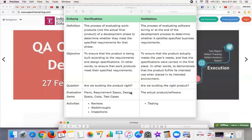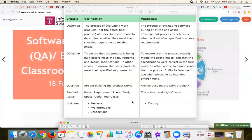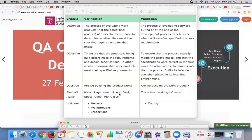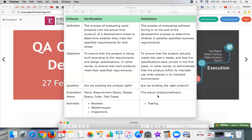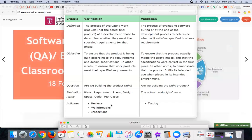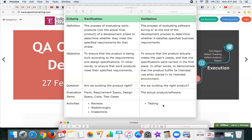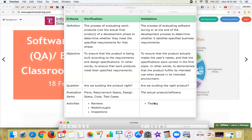If you look at the various evaluation items for verification, we go with plans, requirements specifications, design specifications, code, and test cases. For validation, the evaluation item is more towards the actual product or software which we are going to deliver. Testing is ultimately the last activity for validation.